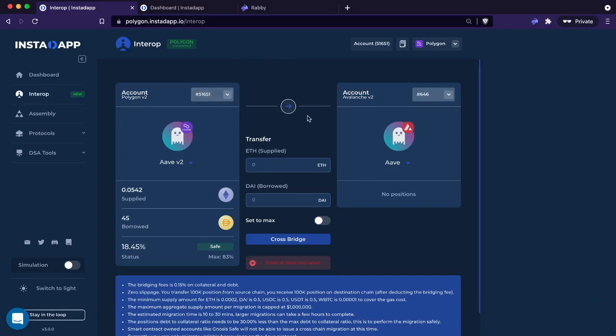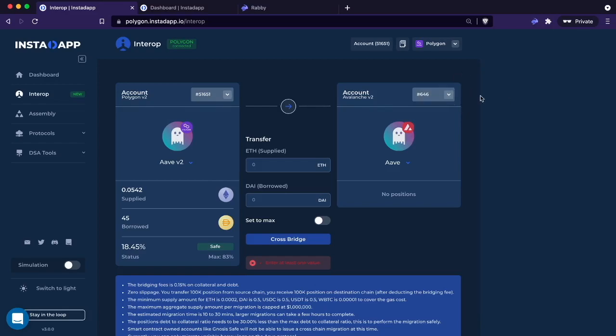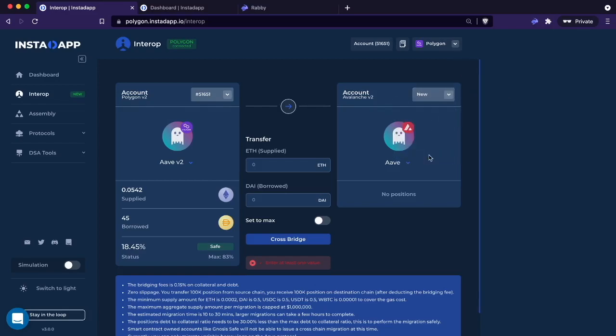After you migrate, you can remove Interop as an authority to your account. So no worries, you can always just remove it after you complete the migration. This is from the first DSA Polygon account to this existing Avalanche account. I did want to show you how you add the authorities. But in this case, I'm just going to go ahead and choose a new account.